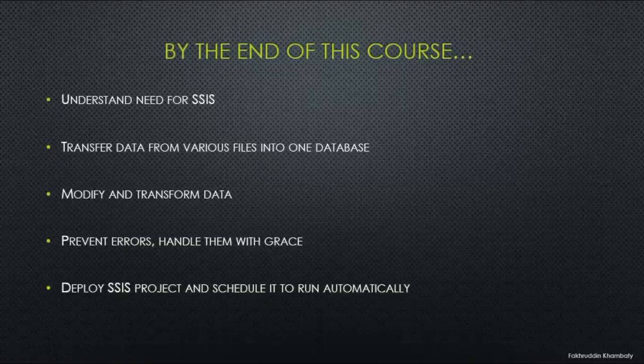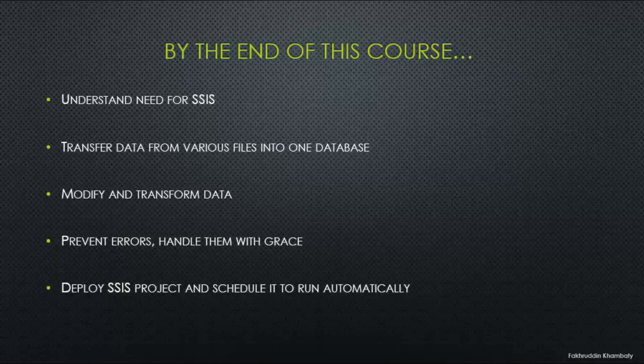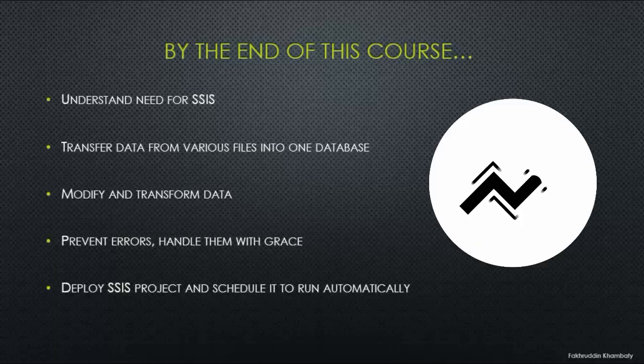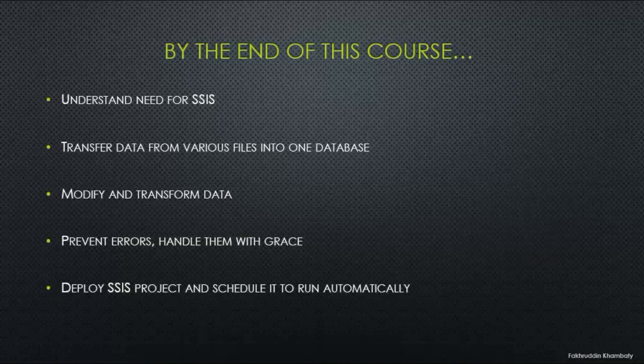By the end of this course, we will understand the need for SSIS and we will transfer data from various file sources into one database. We will be able to modify and transform data, we will prevent errors and handle them with grace, and finally, we will deploy the SSIS project and schedule it to run automatically.